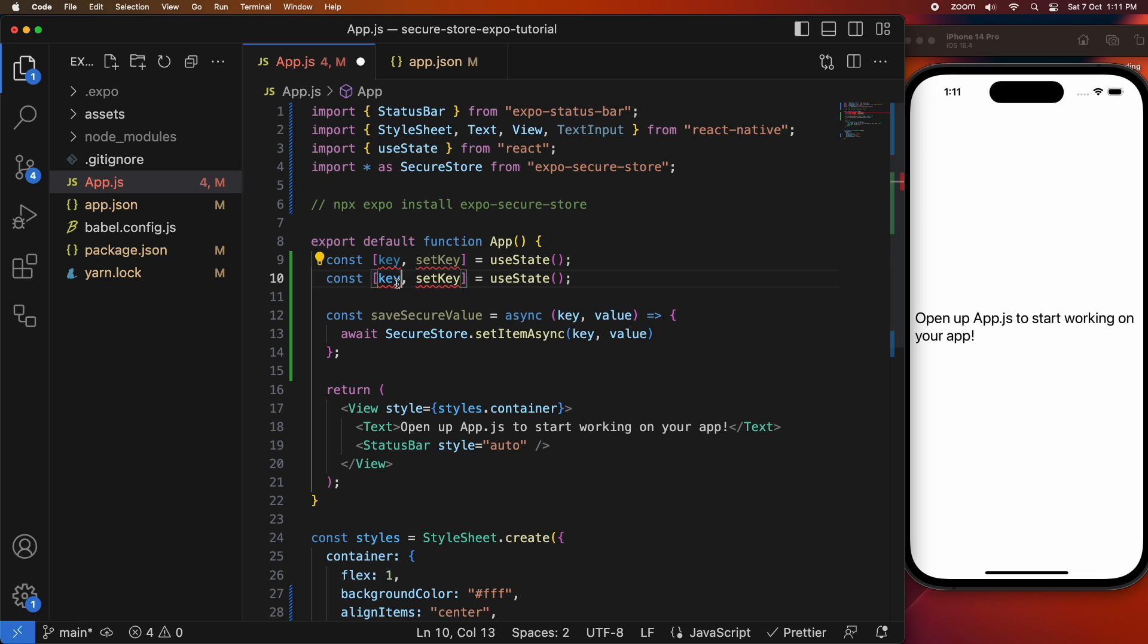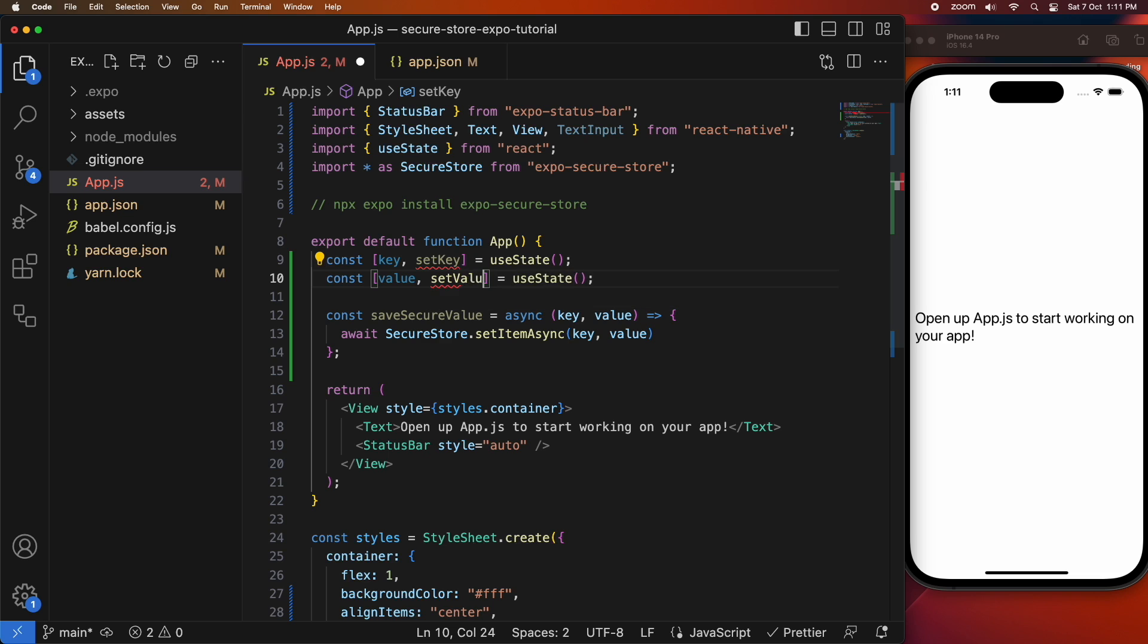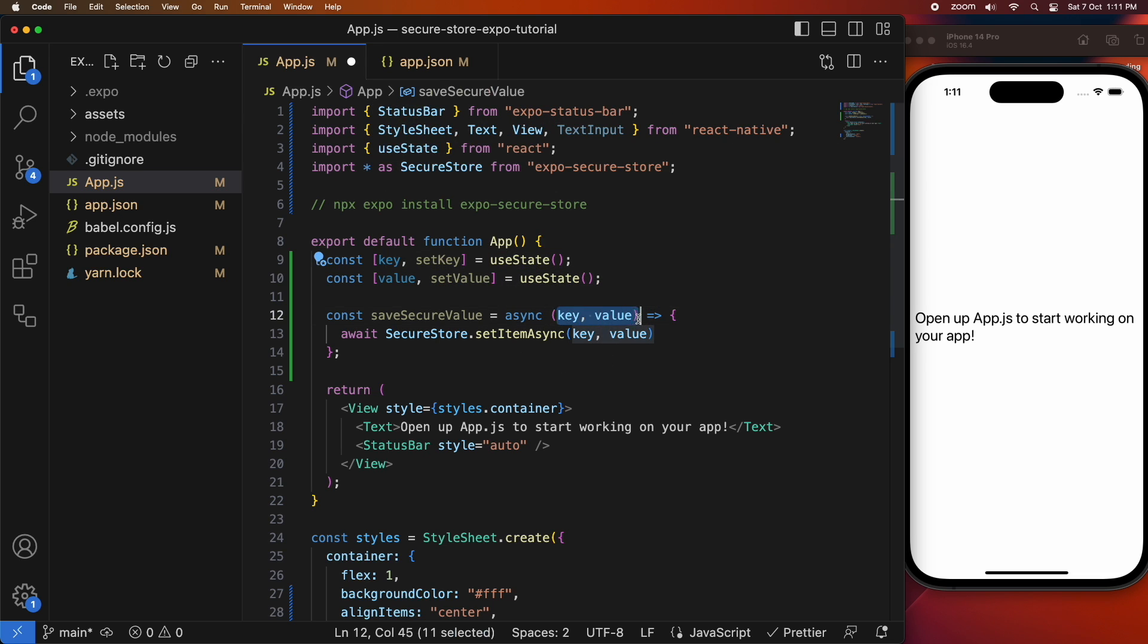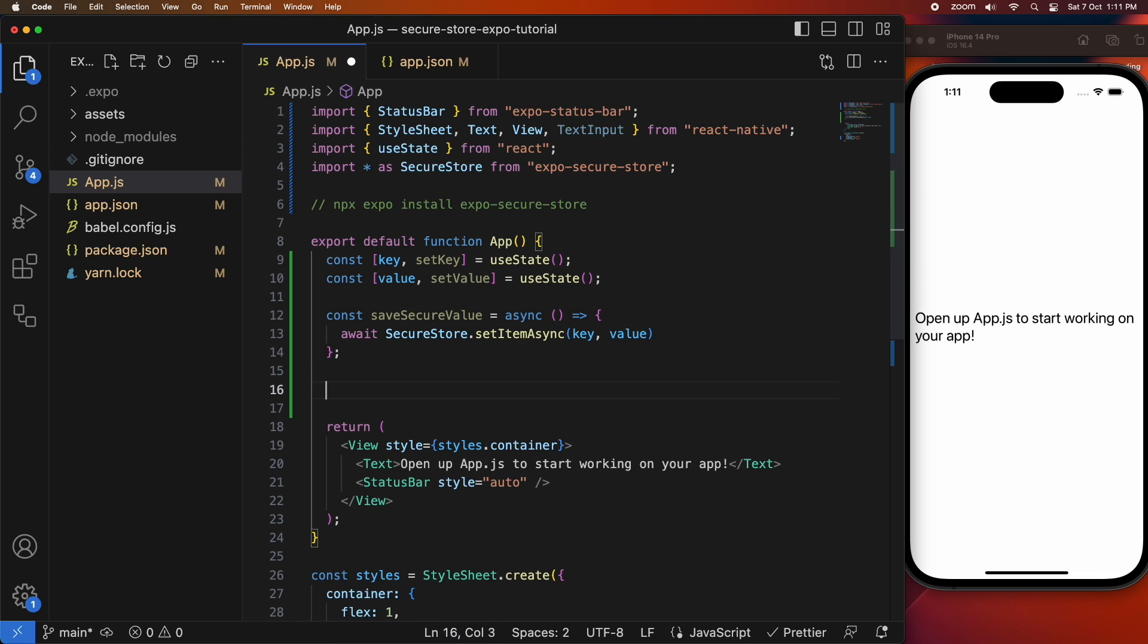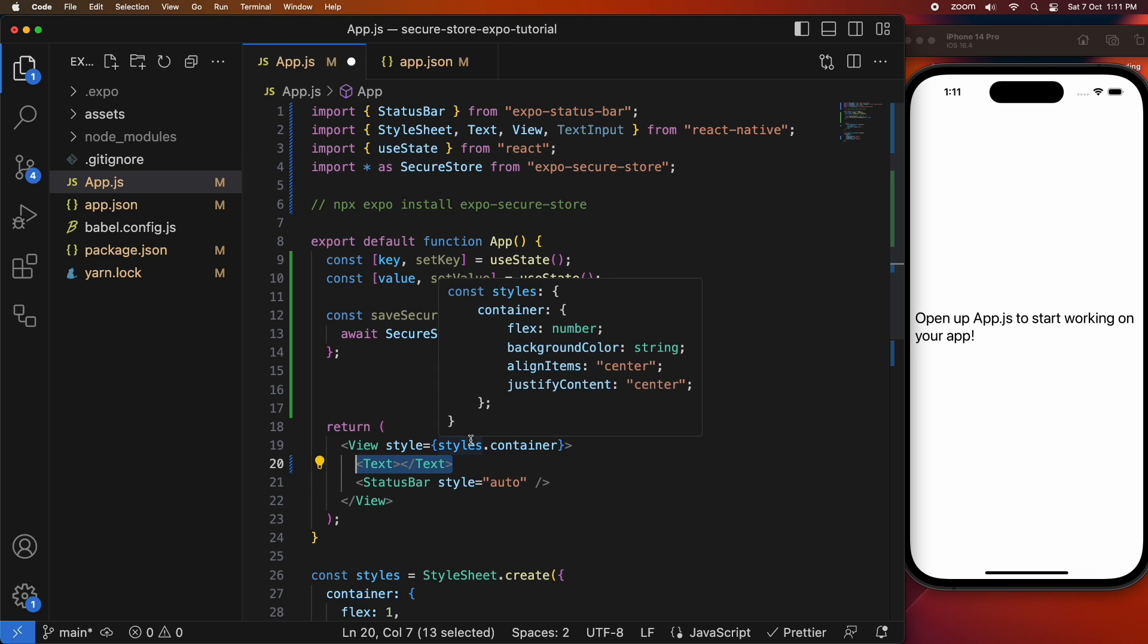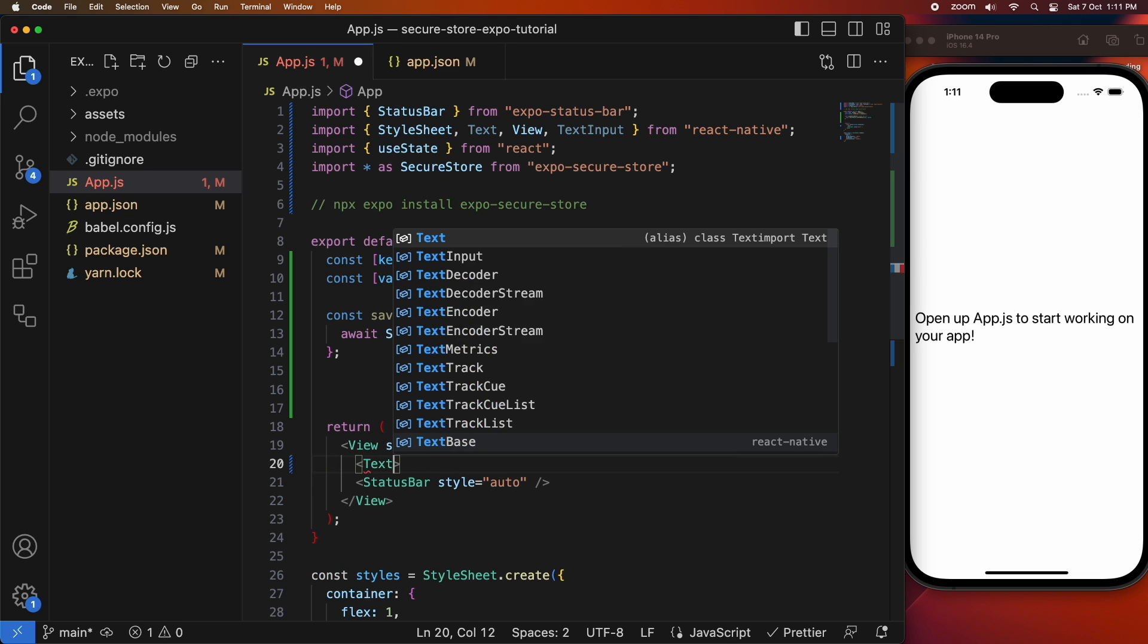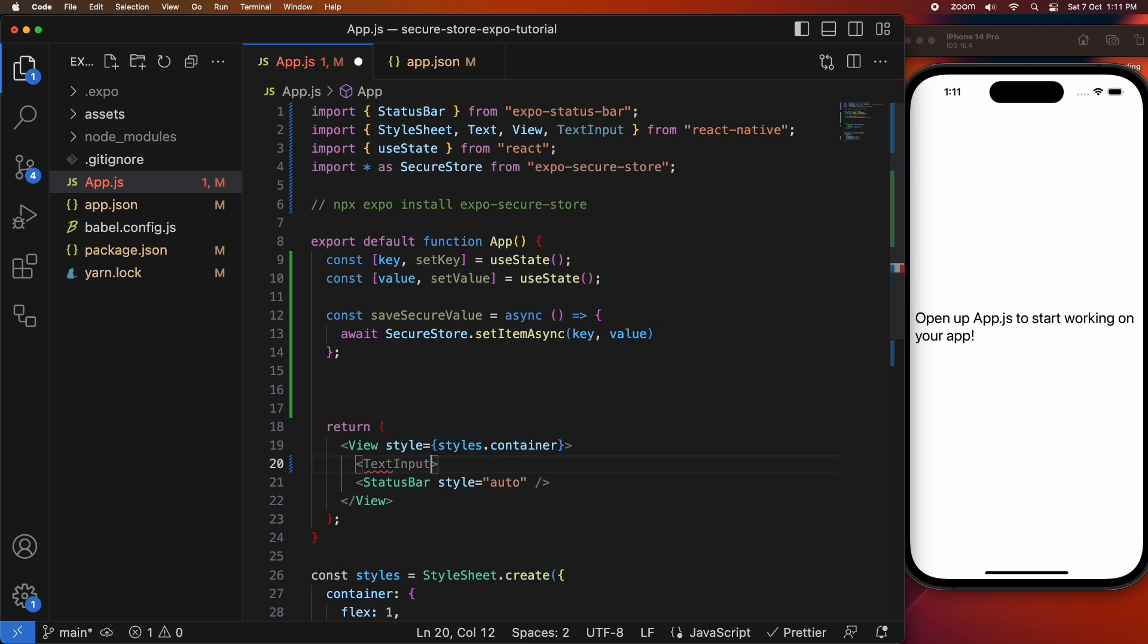I'm going to do the same thing for a value so I've got my state variable of value and my set function for that, setValue. When I call setValue it's going to re-render my components. You can see that I took out the parameters of that save secure value function because it's actually going to come from the state variables instead.